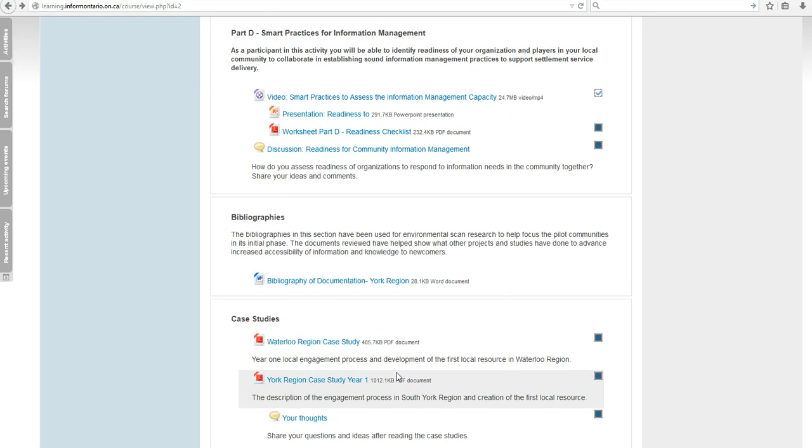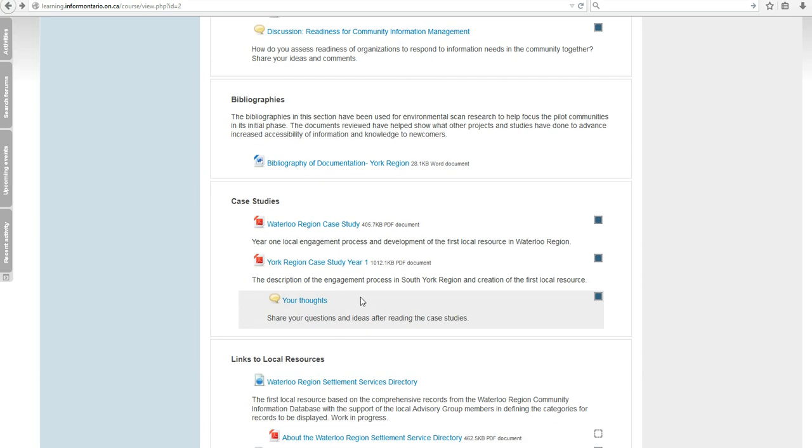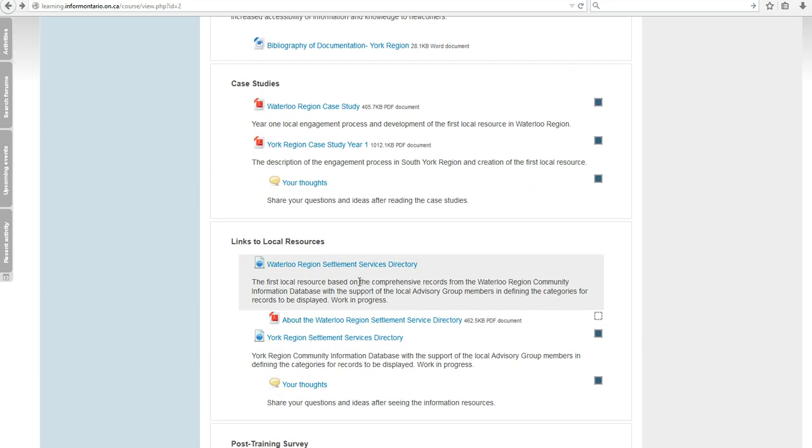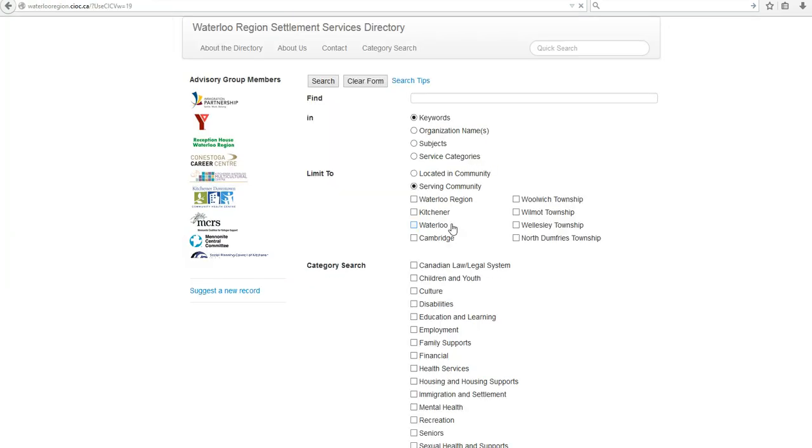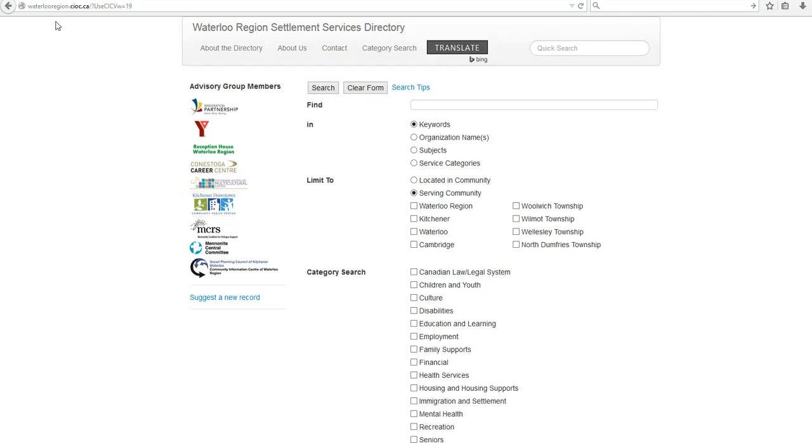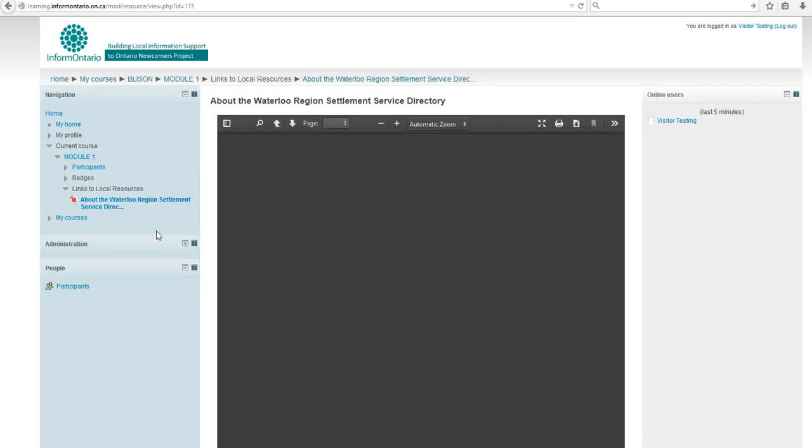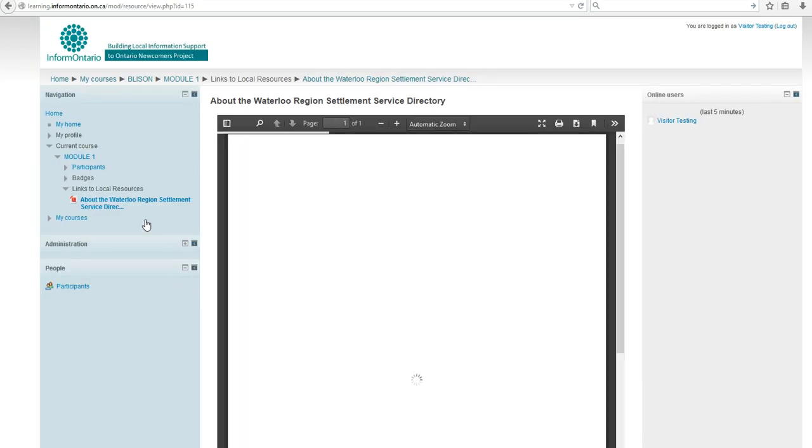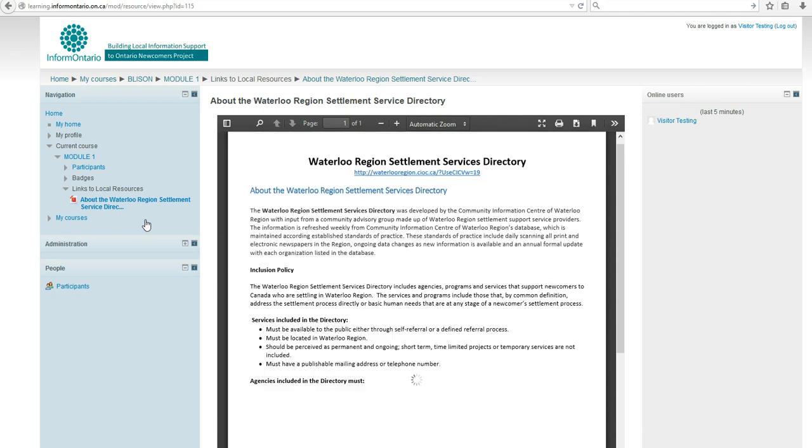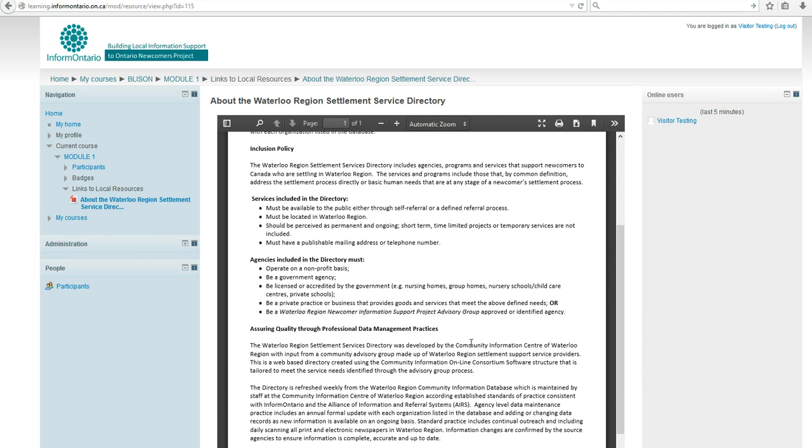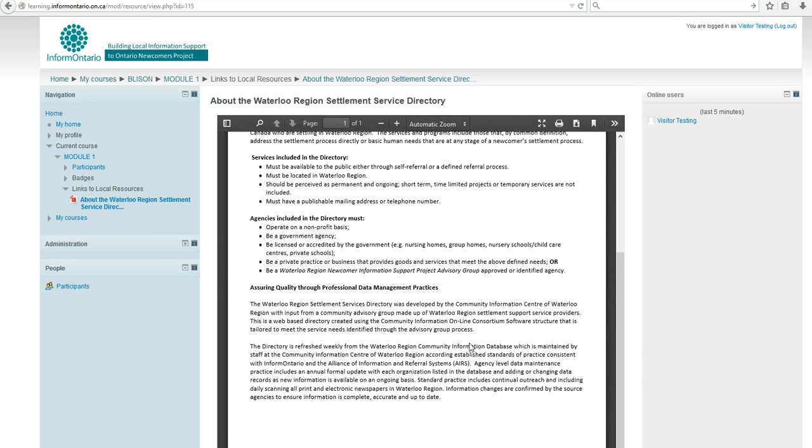At the end, there are other resource materials such as bibliographies, case studies, and particularly links to local resources created in local communities during the project. You can review them and read case studies and descriptions accompanying the creation and development process behind those local information resources.